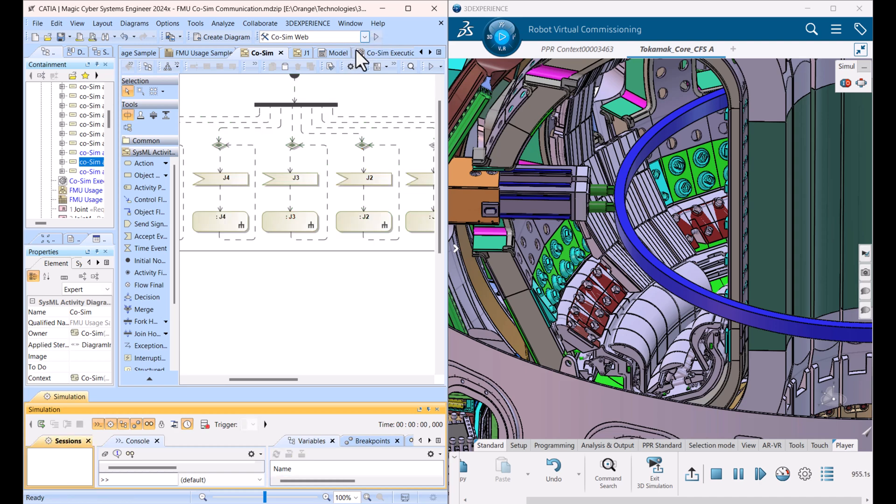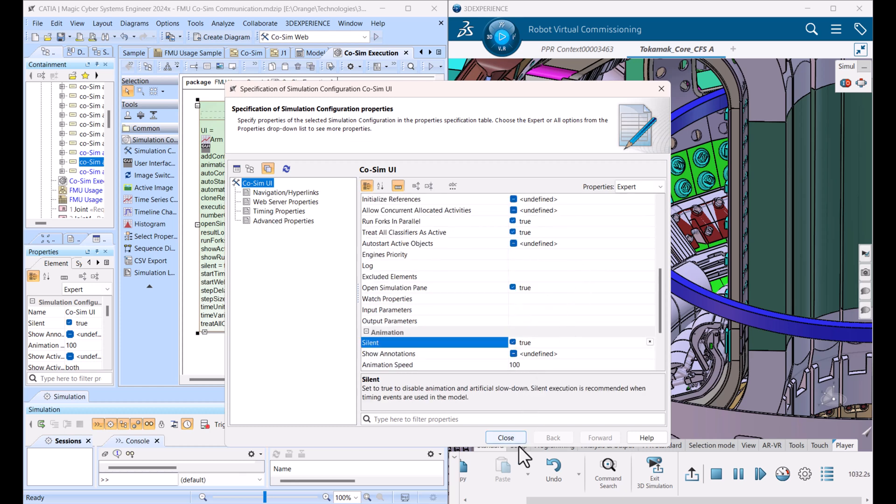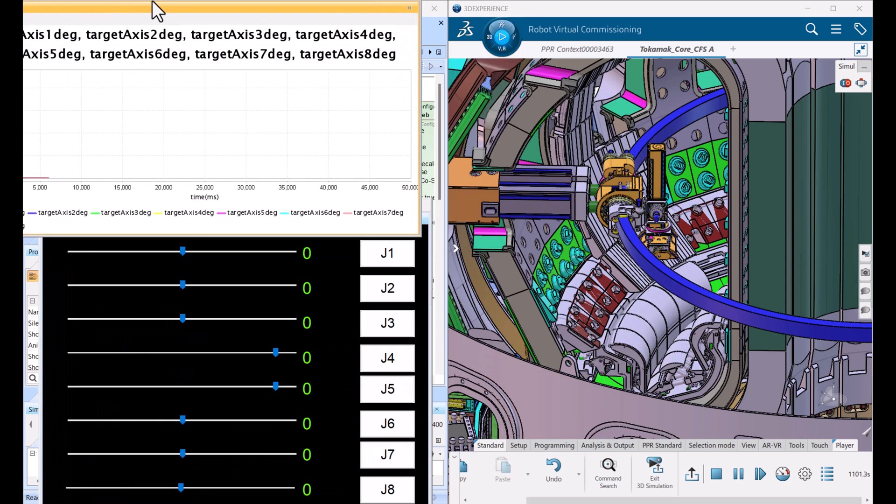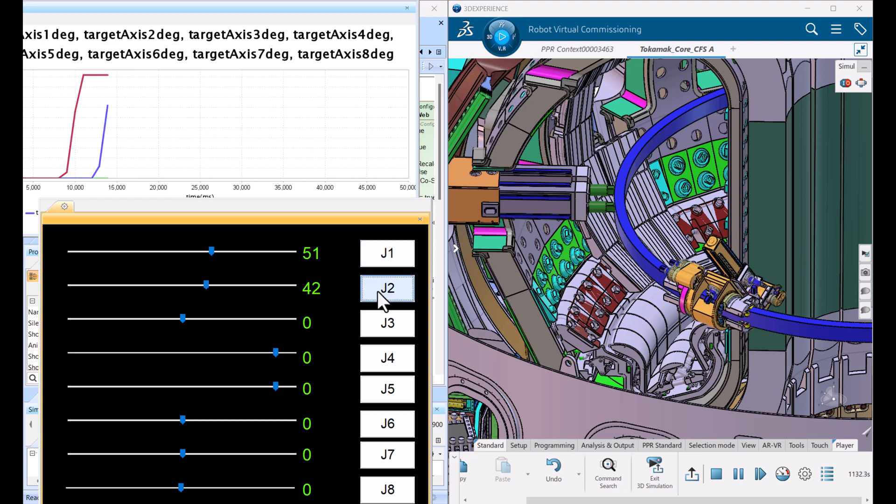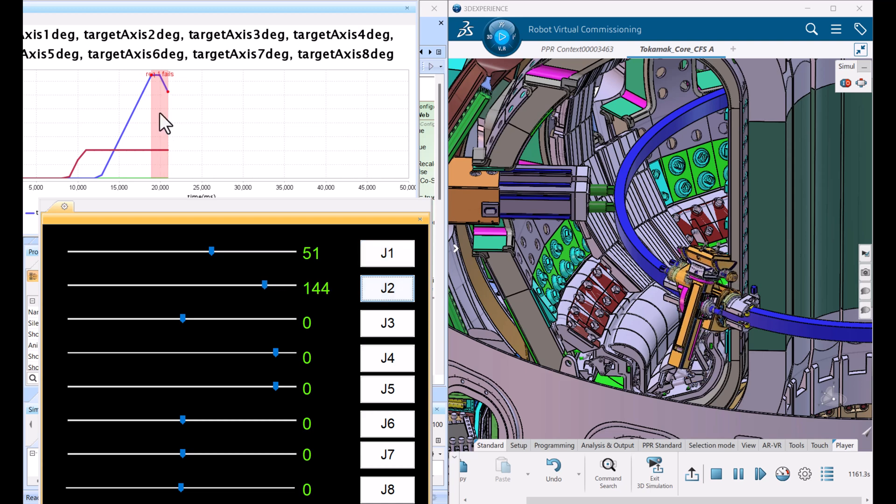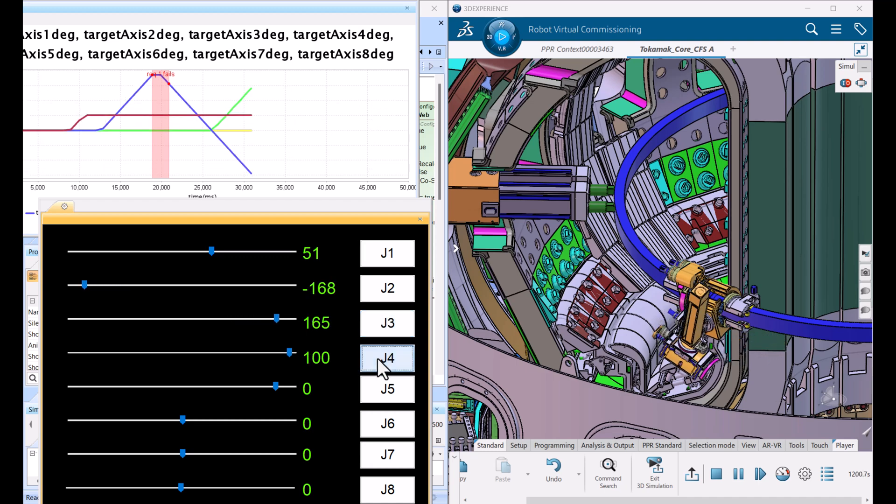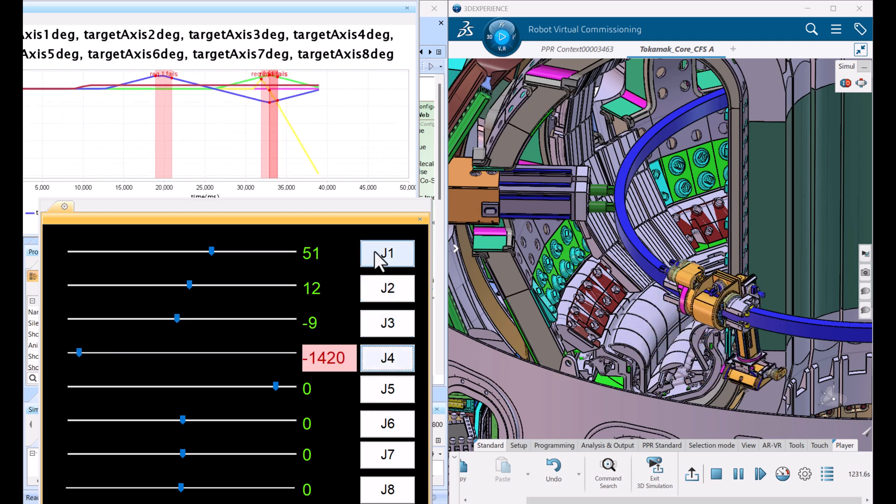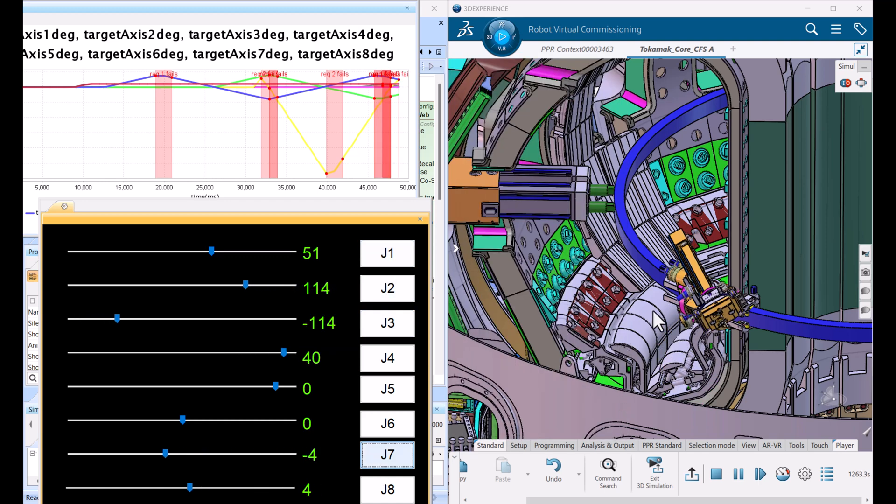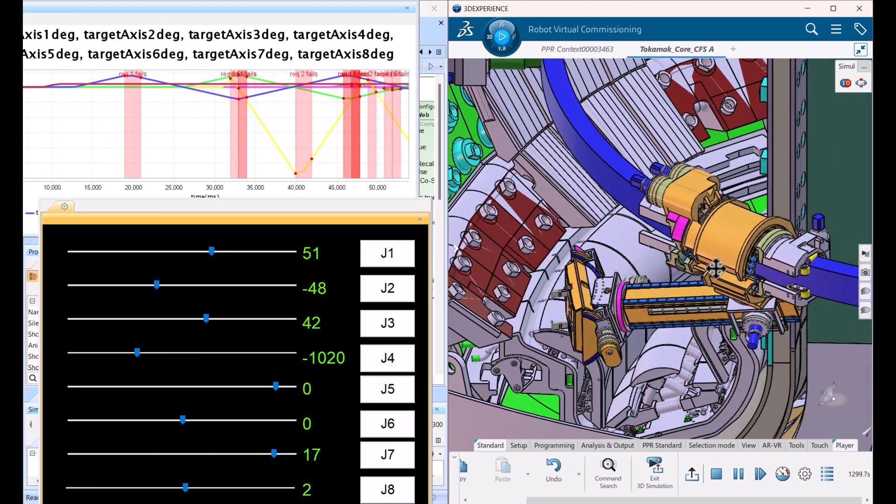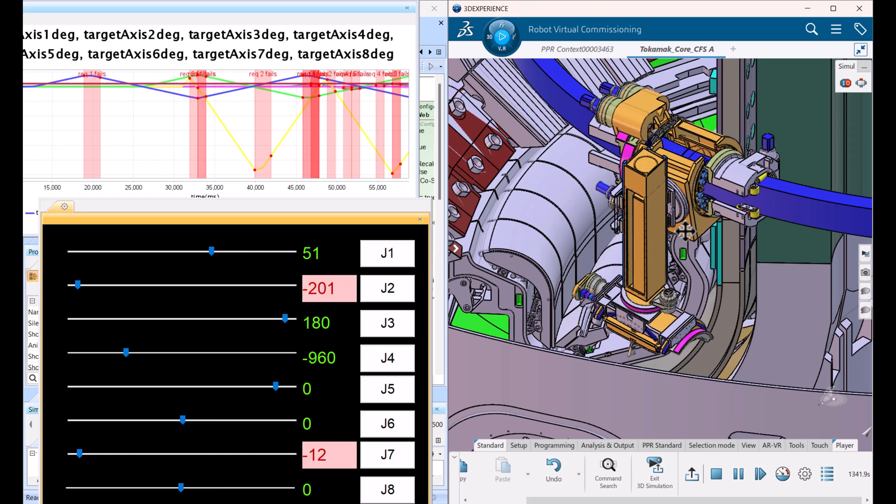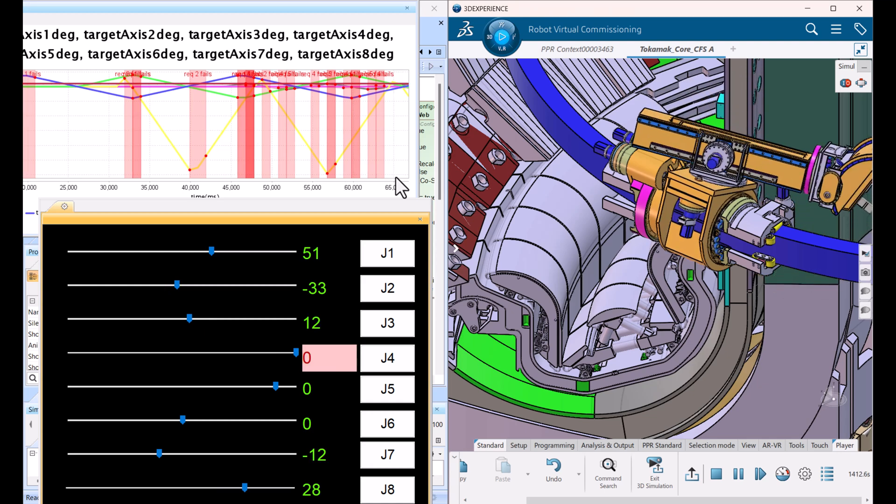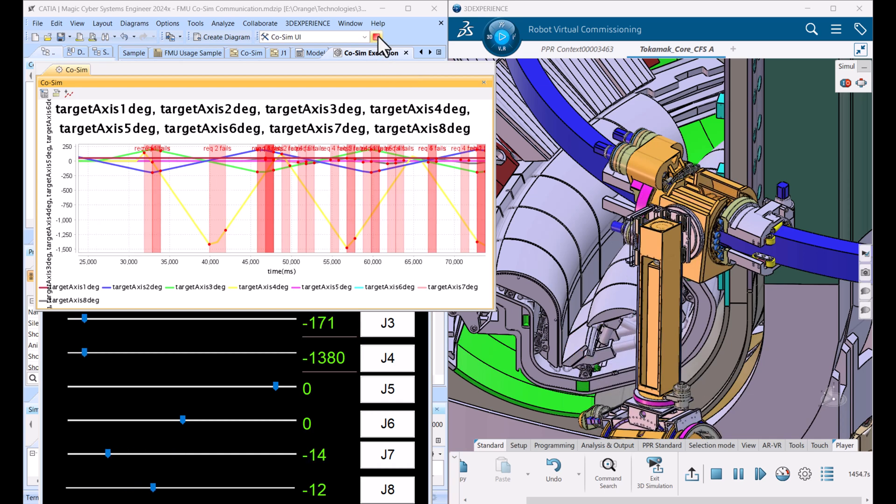If I will go back, go here to silent true, close and run the silent mode. I can see here chart of the properties, and I can simulate. I see requirements were not satisfied at this moment. I can zoom in.